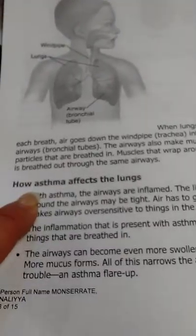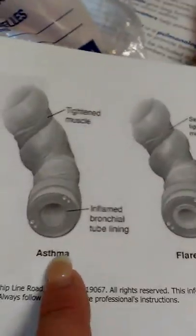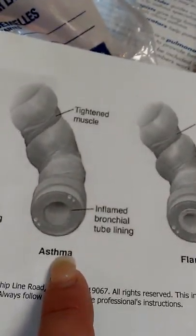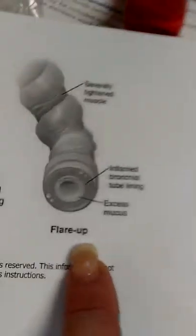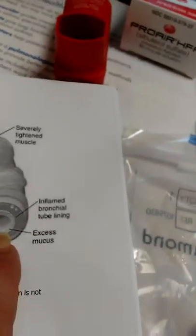I'm going to show you some of the things that they said asthma attacks could be caused by.